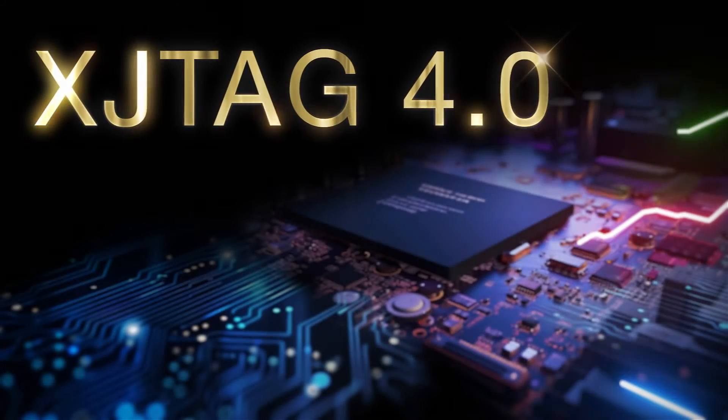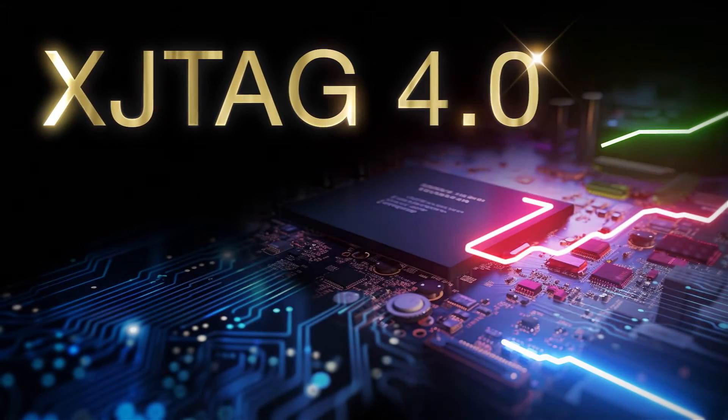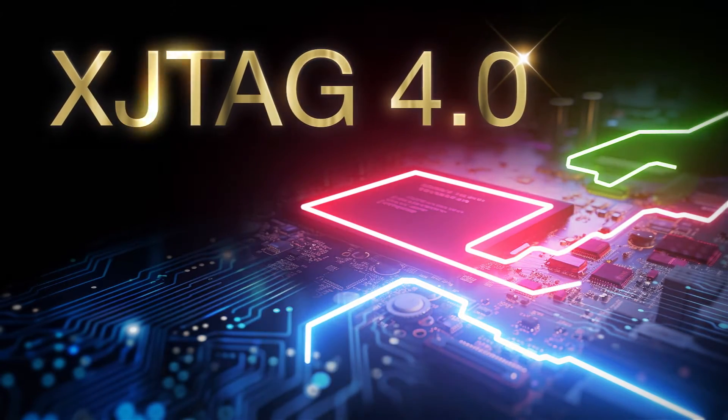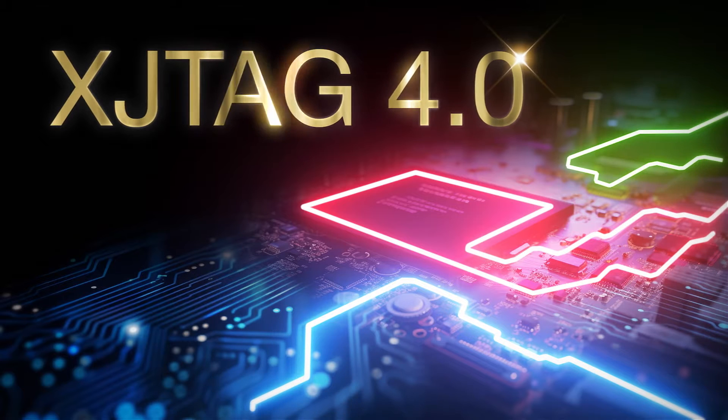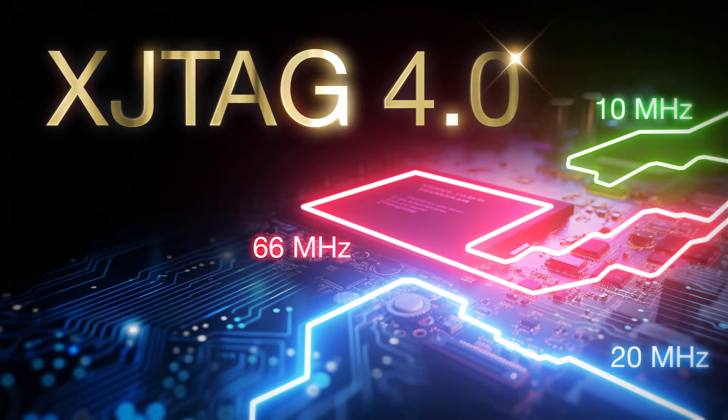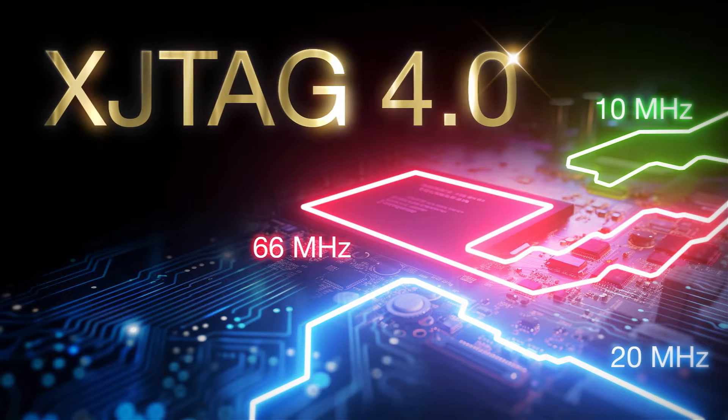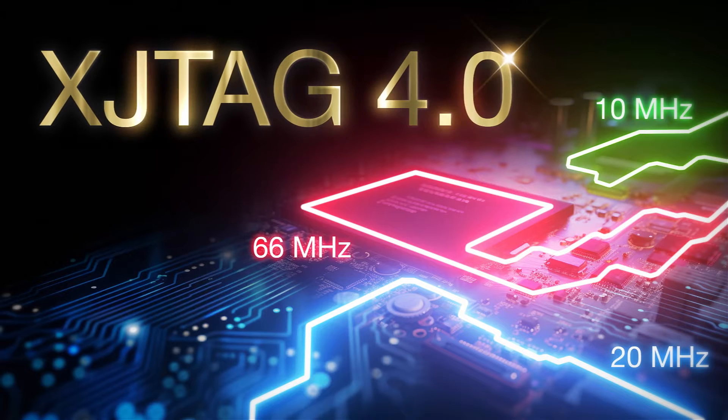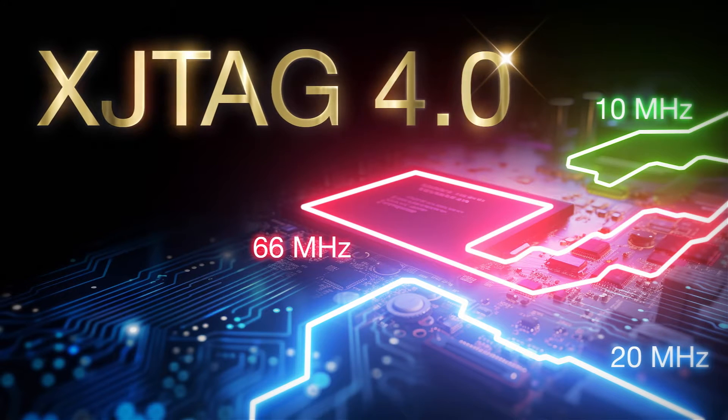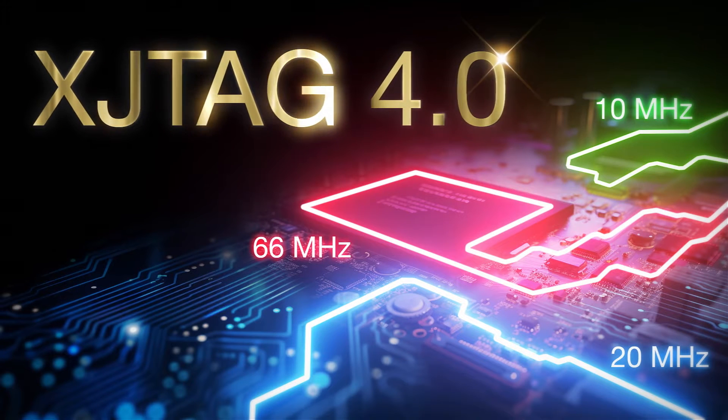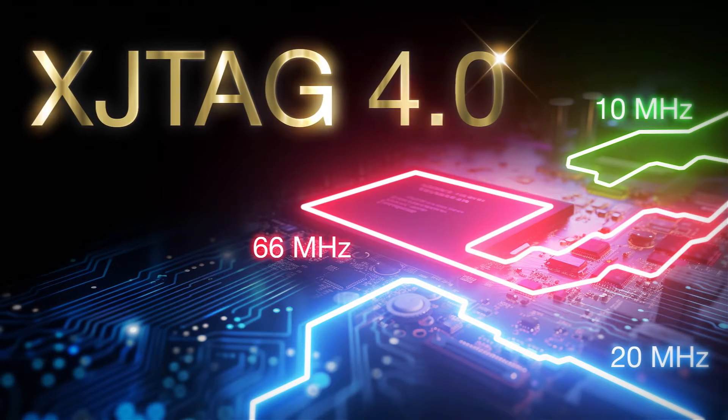XJTAG 4.0 is now available and includes some major changes to speed up the process of identifying PCB assembly faults such as shorts or opens, particularly on boards with high-density components such as BGAs and wafer-level packaging devices.